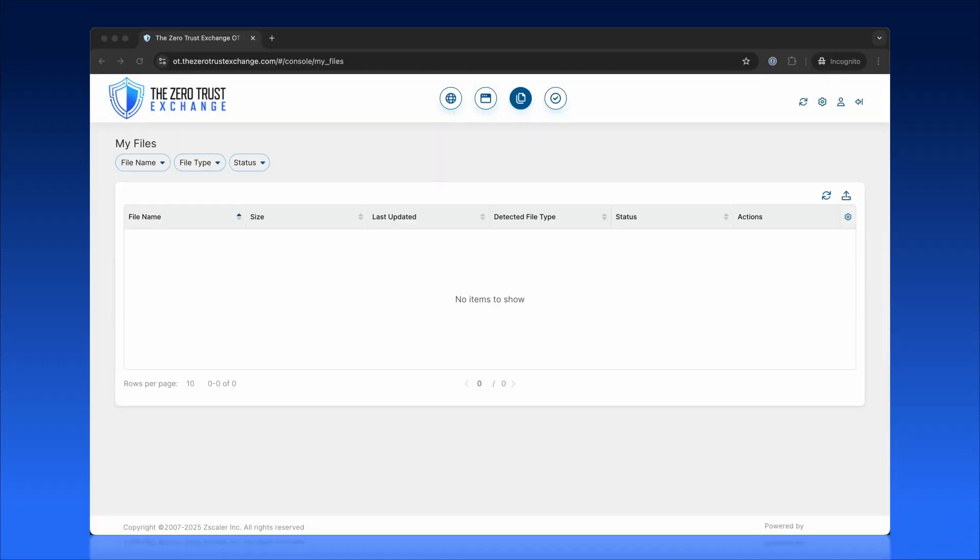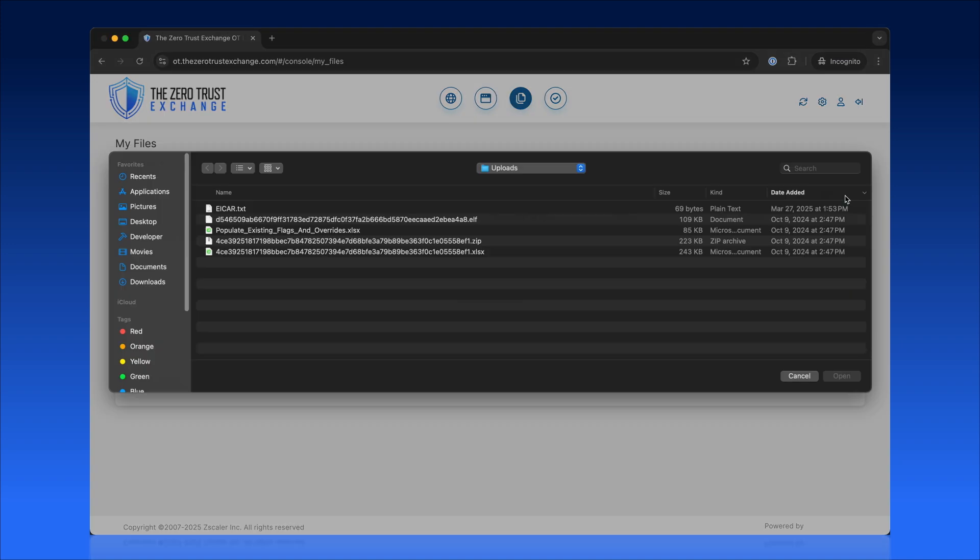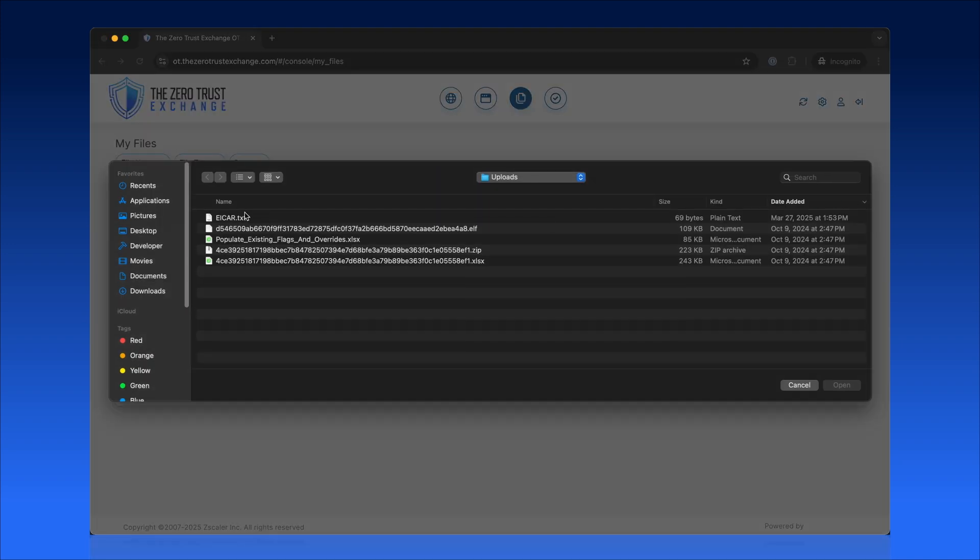Through the intuitive My Files section of the Privileged Portal, users can securely upload or download files to and from remote systems, eliminating the need for network connections or VPNs or USB keys.